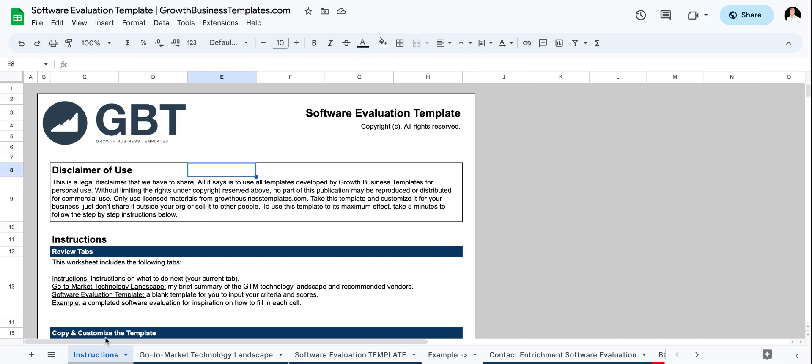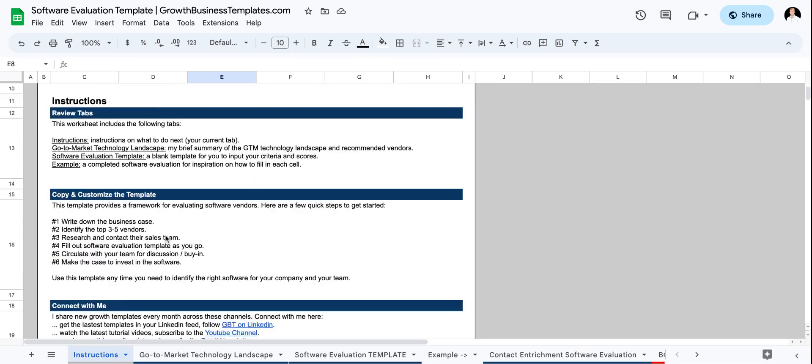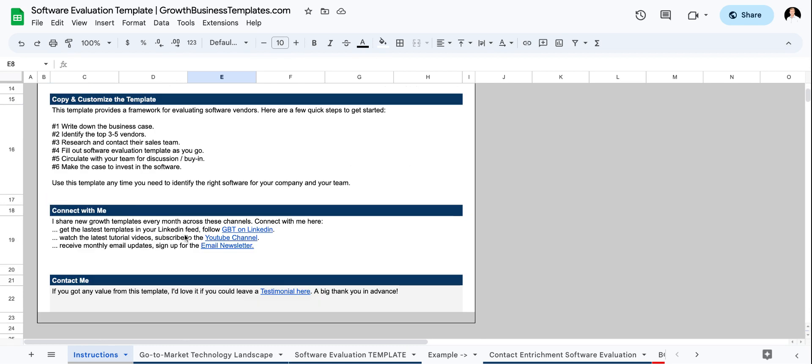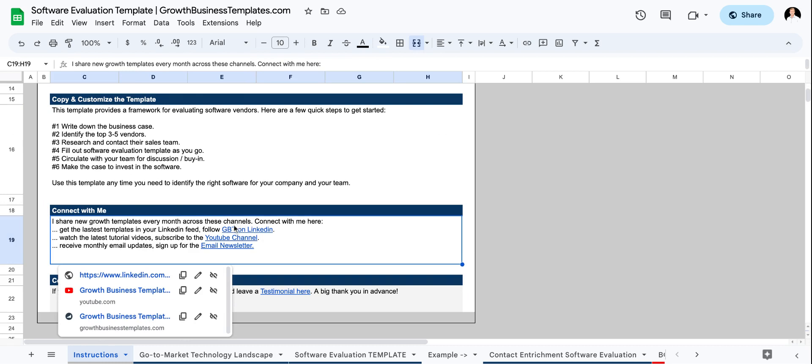So the first tab here is the instructions tab. If you read through this, I try to provide guidance of how to take advantage of this template. I always encourage you to follow Growth Business Templates dot com on LinkedIn, as well as subscribe to the YouTube channel. I try to publish a new video at least once a month. I'm going to try to get into the weekly cadence, but we're getting there.